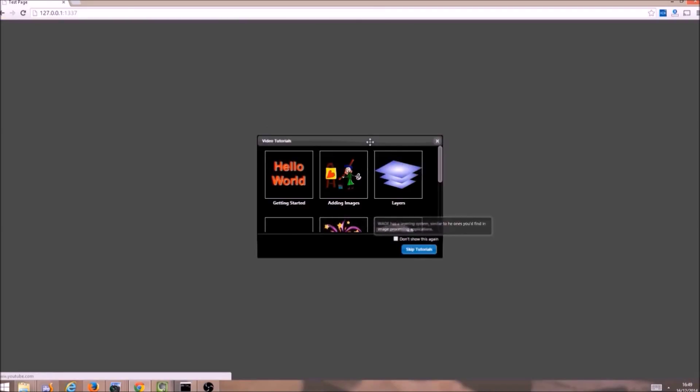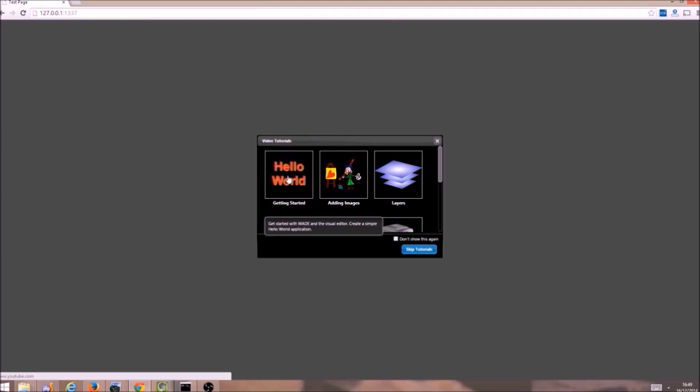Then you will be presented with a list of video tutorials to watch. You are watching tutorial number one on this list, so for now I will just skip tutorials.